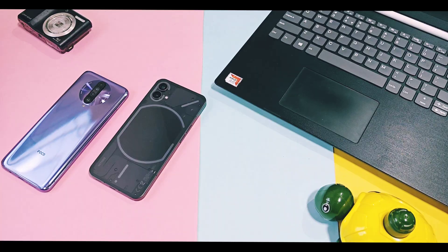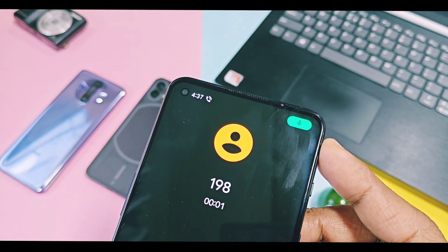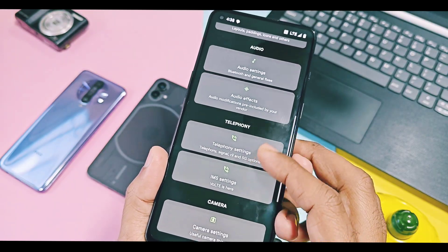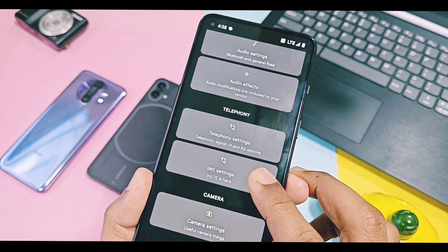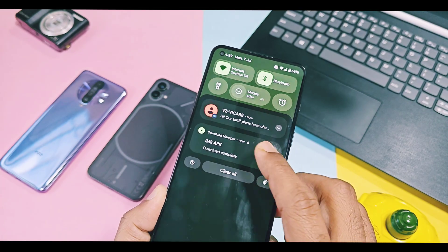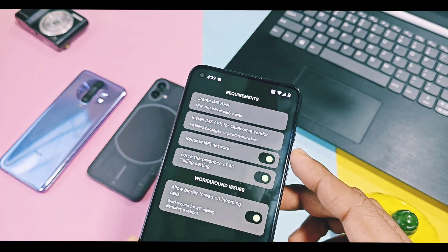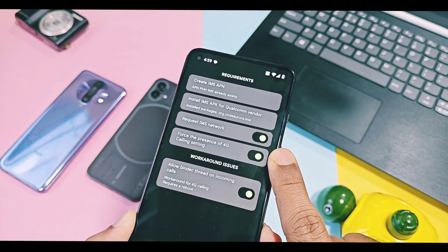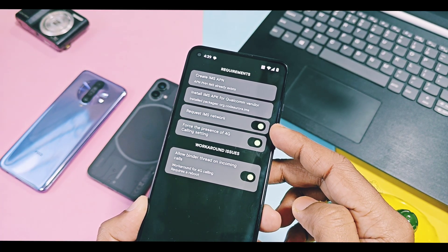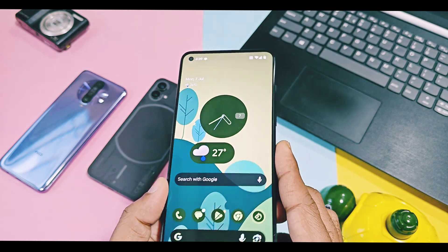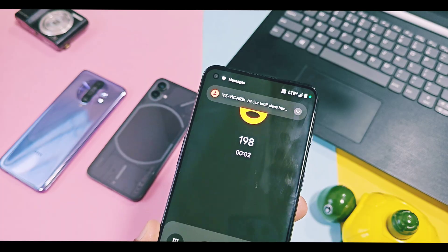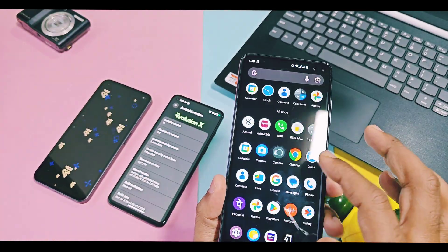The issue of 2G calling can be fixed for MediaTek and Qualcomm chipset devices. Go to the Treble settings, and under the IMS option, tap on Create IMS APN. Next, tap and download the IMS APK and install it. Then enable these three toggles: first, Request IMS Network; second, Force Presence of 4G Calling Setting; and last, Enable Allow Binder Thread for Incoming Calls. Now reboot your device. After this setting, VoLTE calls should work for your device.